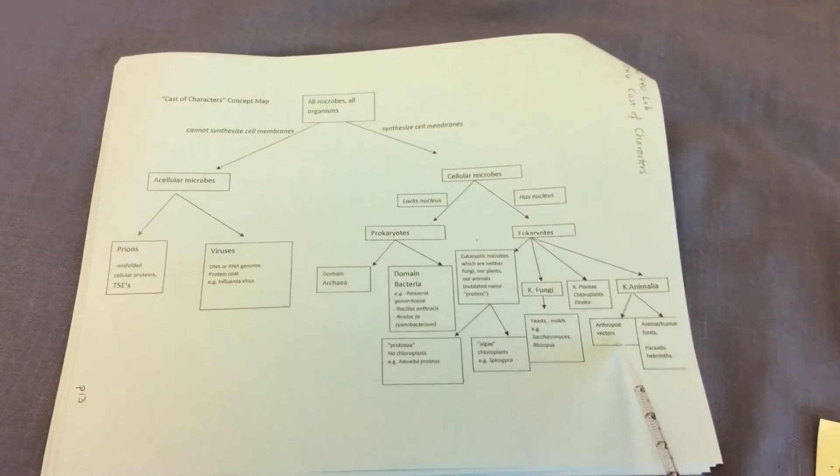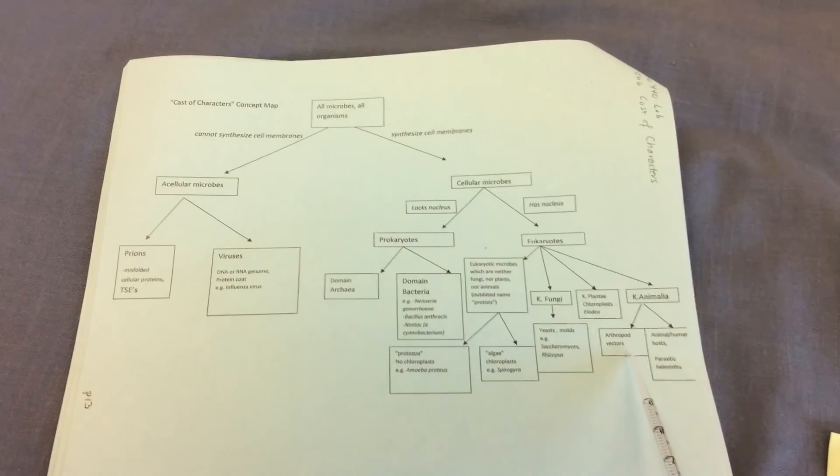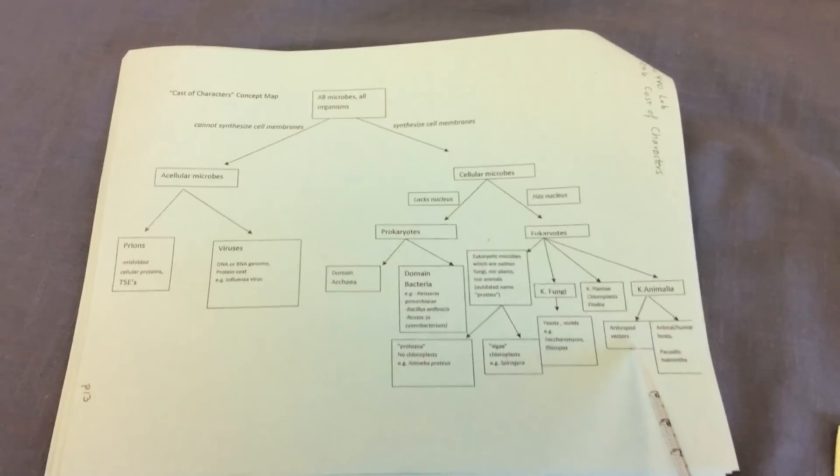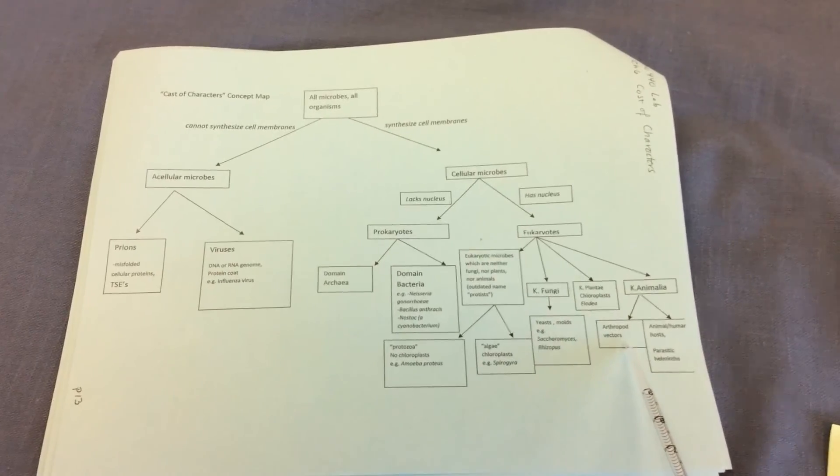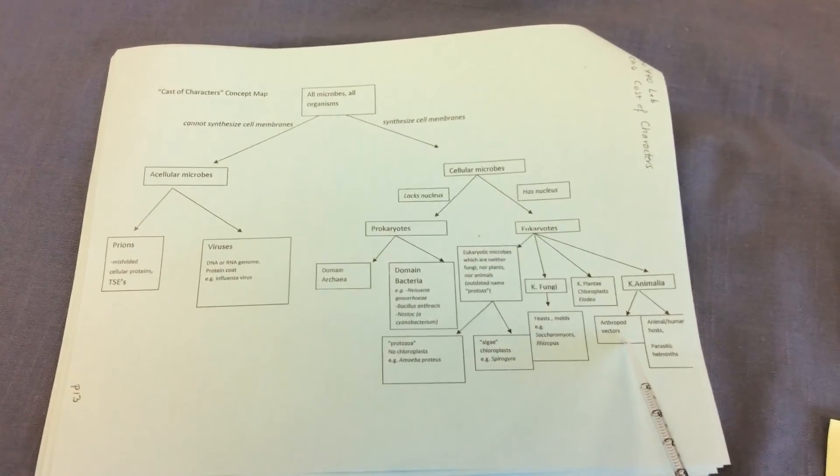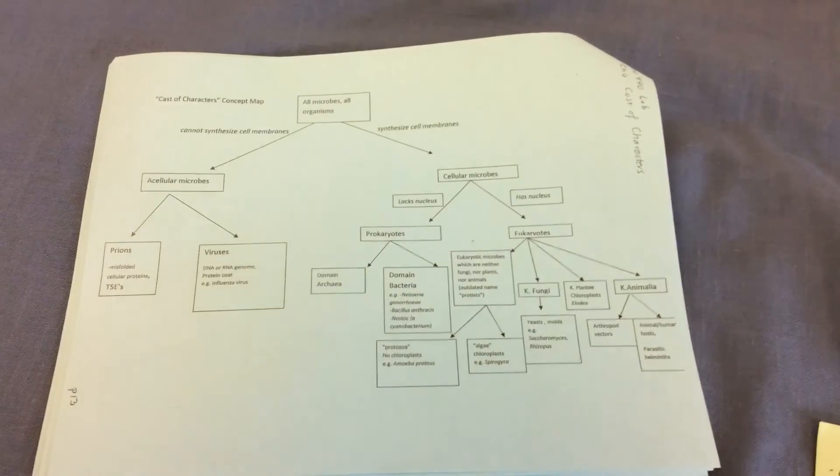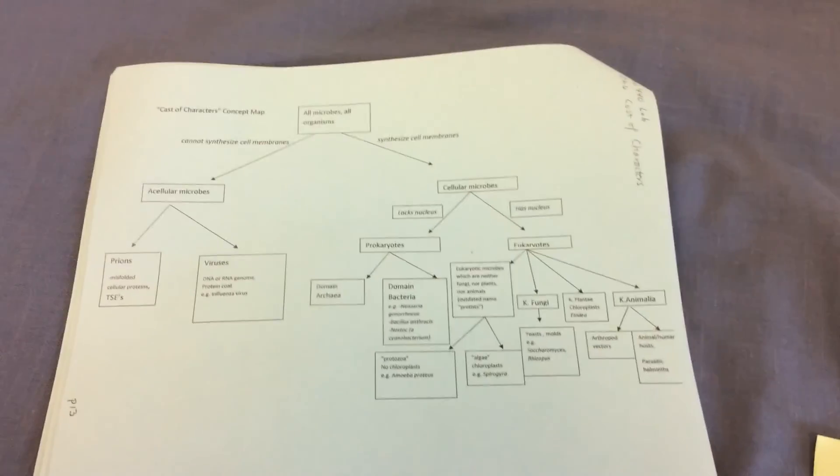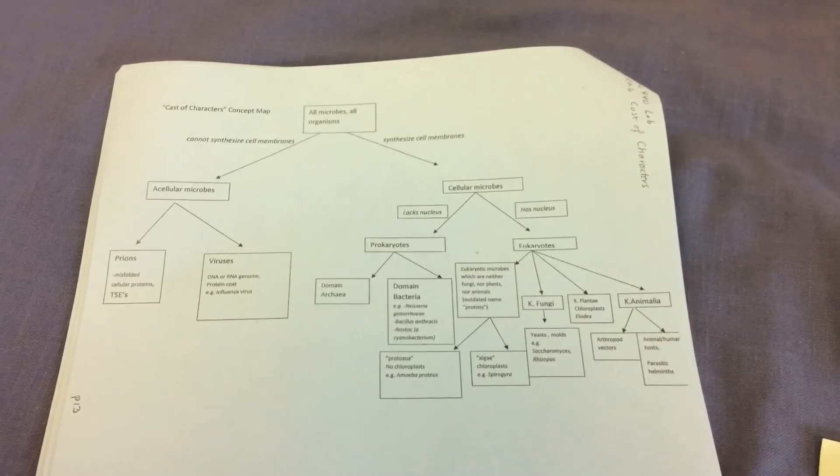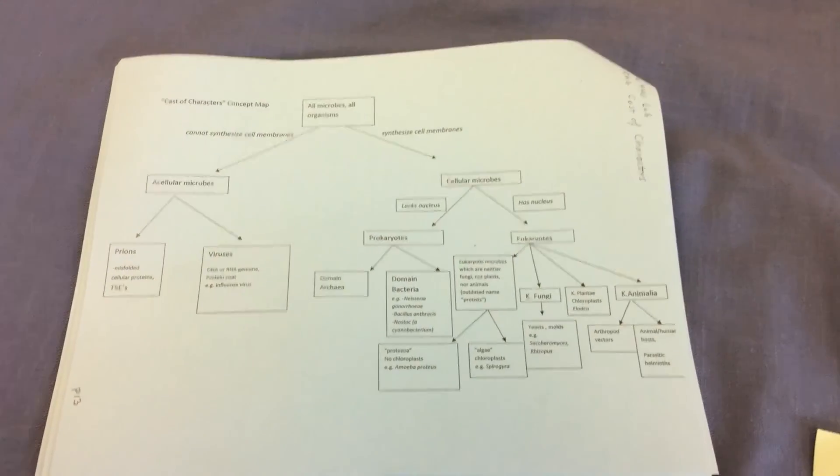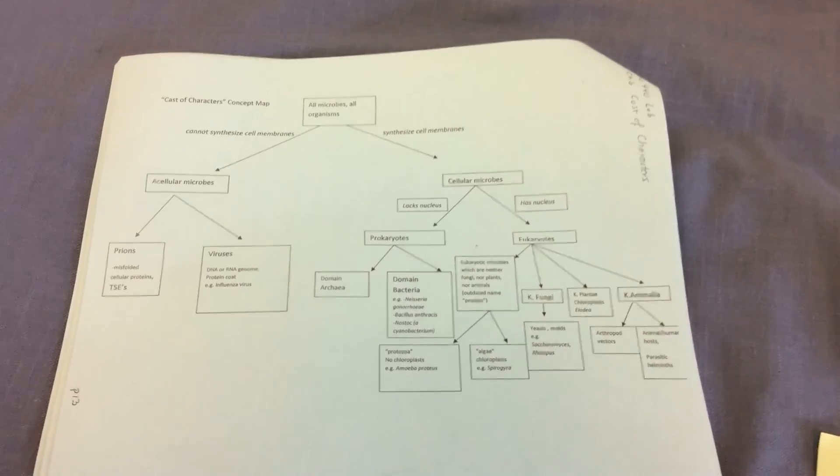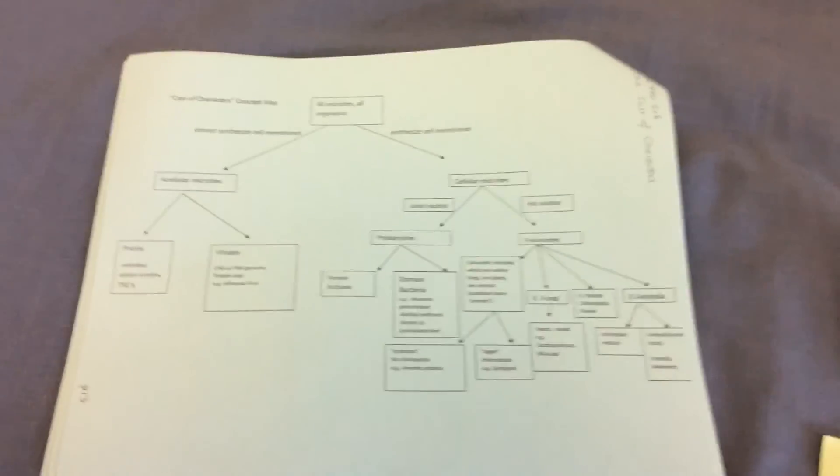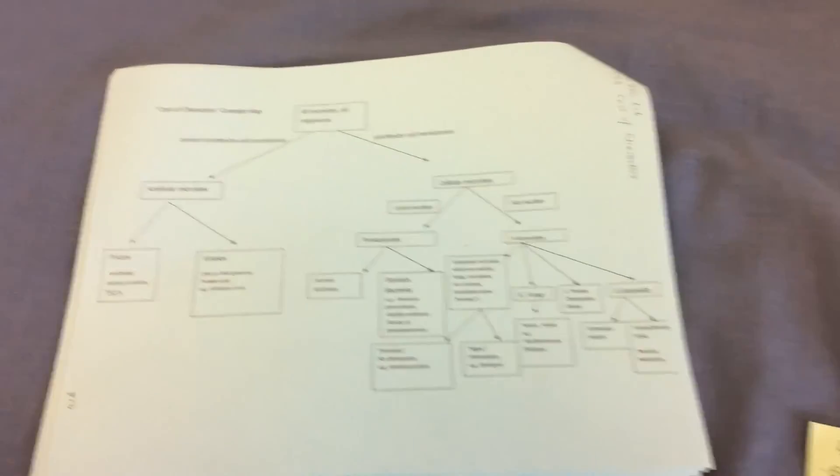in lab, we'll be looking at mosquitoes, which are called arthropod vectors. They can transfer pathogens from one host to the other. And we'll also be looking at Taenia solium, the so-called pork tapeworm, parasitic helminth or worm. Hope you enjoyed that video.